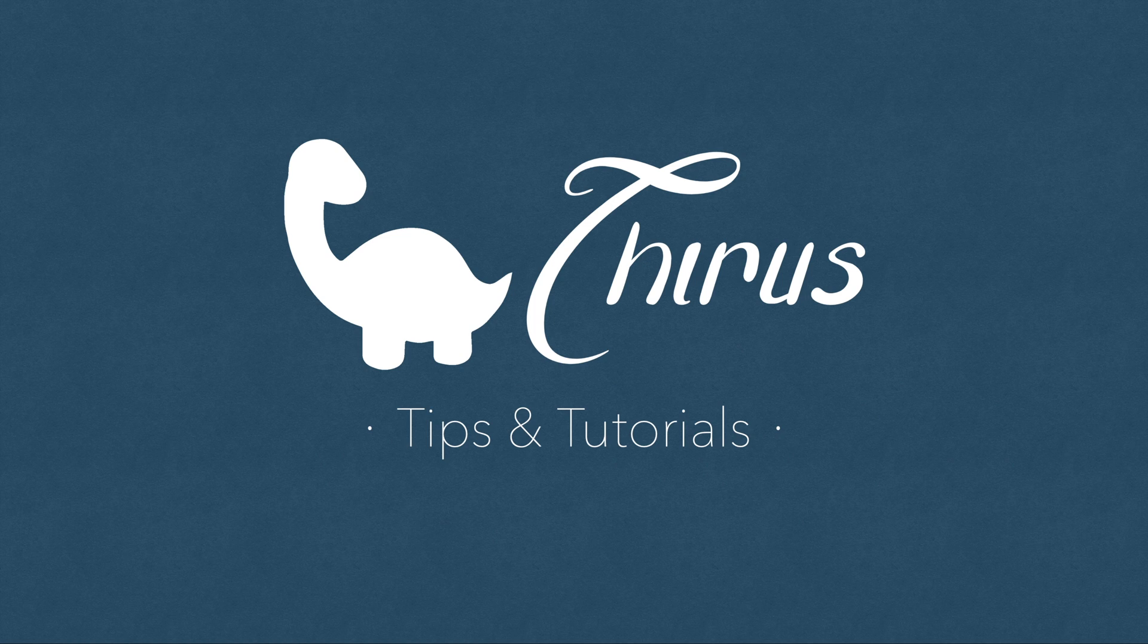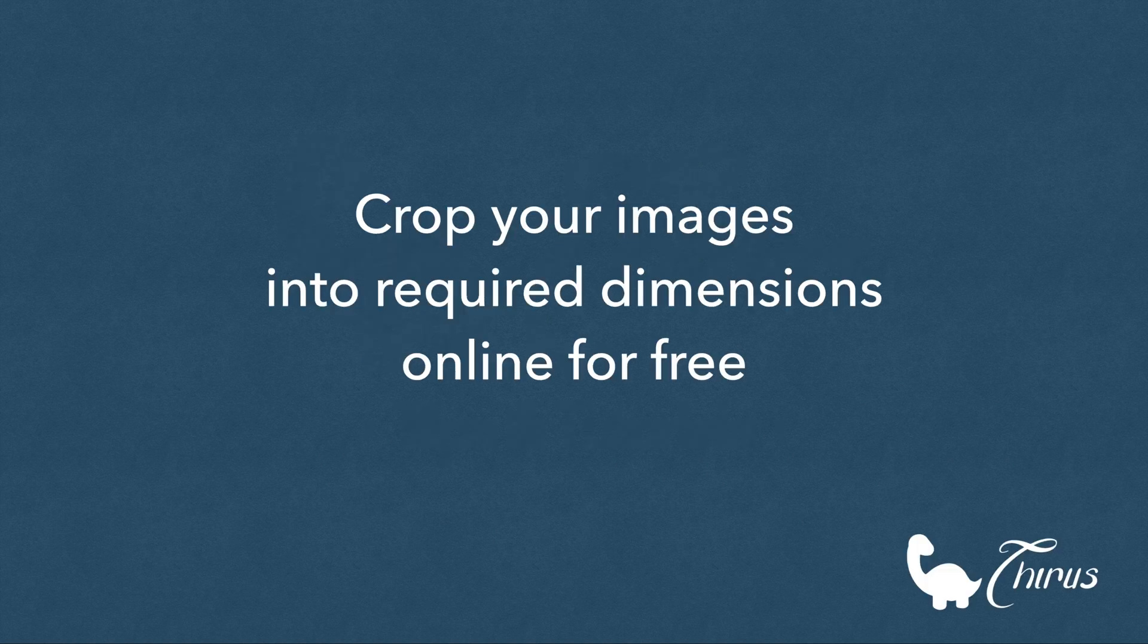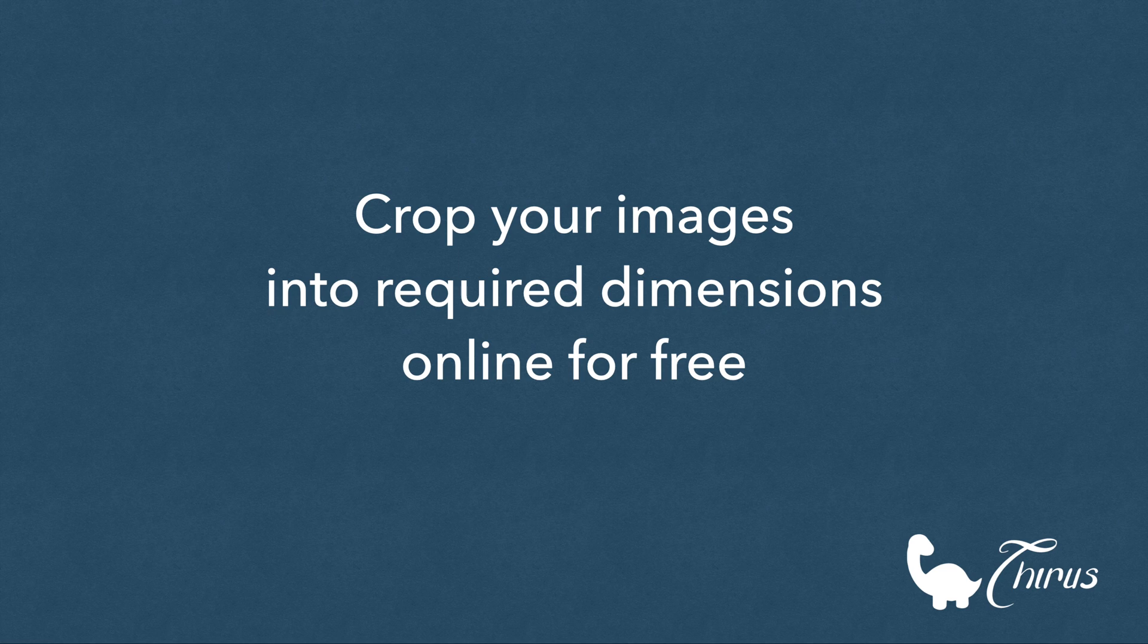Hello everyone! Welcome to Thyra's web development tips and tutorials. This short video will show you how to crop your images to the required dimension or the required ratio using a free online photo editor.